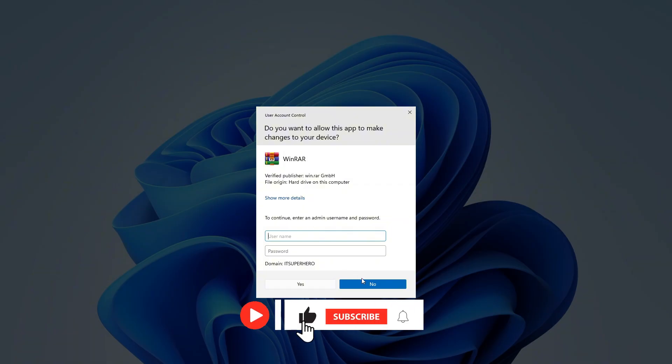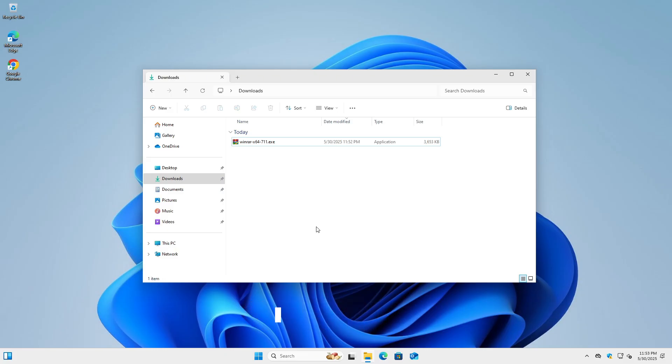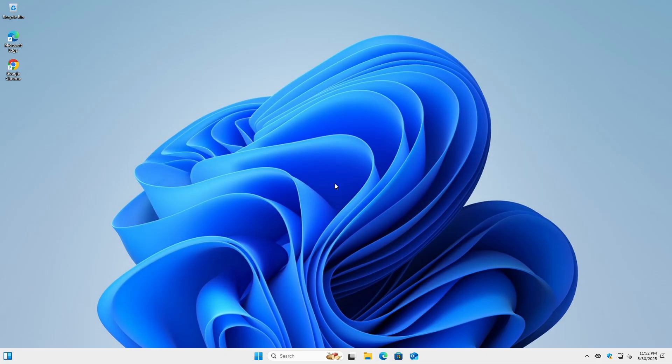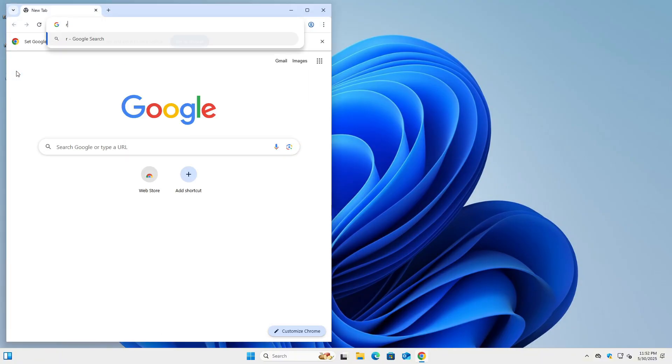Now, while UAC serves a very important purpose in maintaining system integrity, there are situations where it becomes an obstacle. For example, a user might need to install a simple utility for daily use, but for various reasons, administrator access isn't available at that moment. This is where the method I'm about to show you becomes relevant.